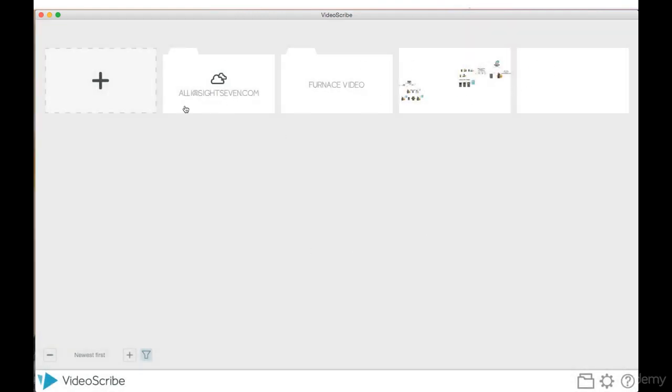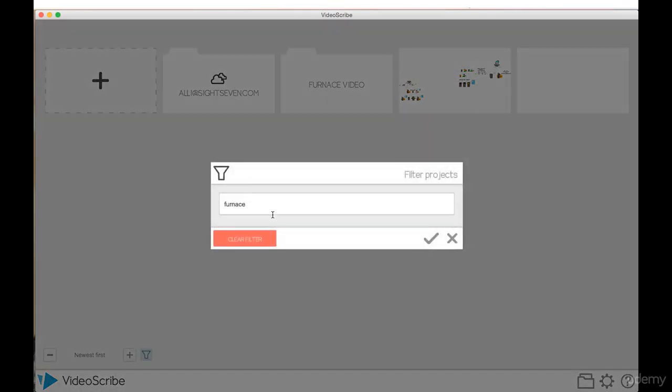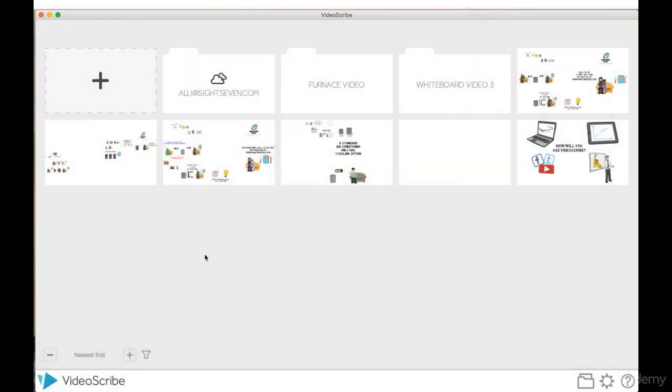So let's say I'm looking for my furnace videos. By clicking that, only my scribe files that have been saved with the word furnace will show up. Let's just go back into here and clear that filter.